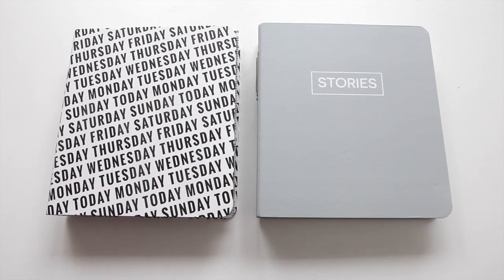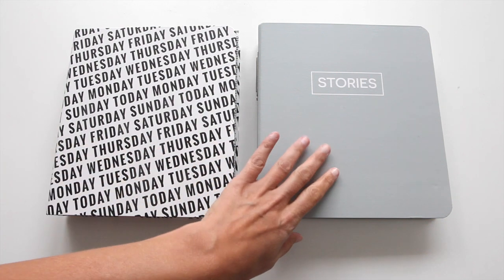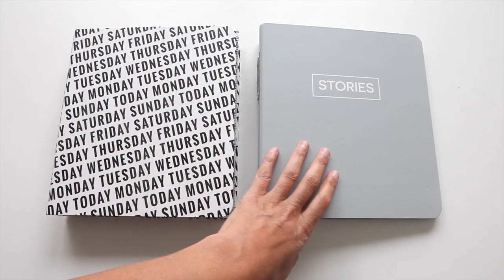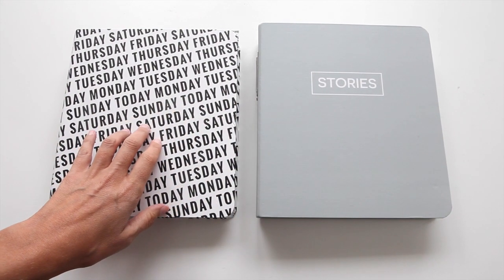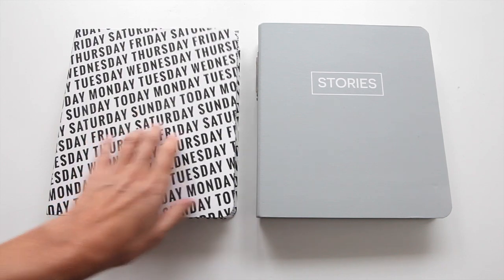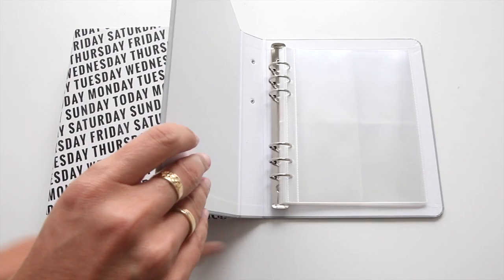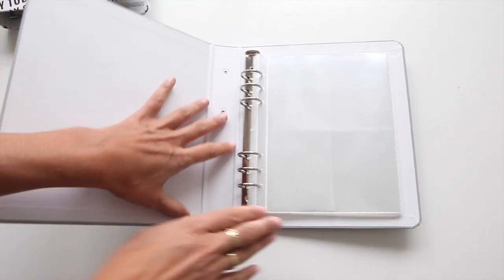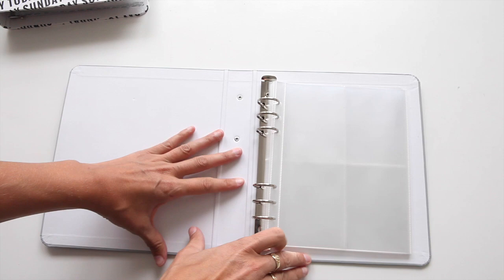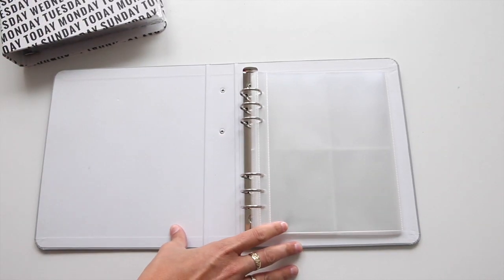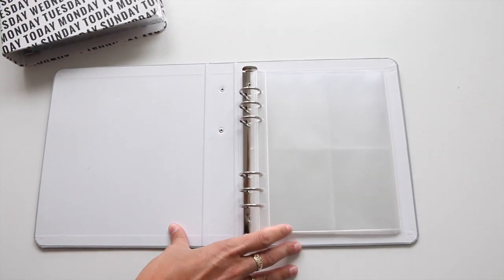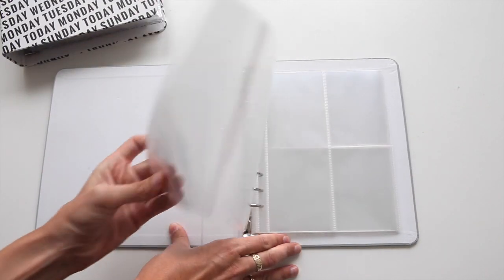Hey, this is Allie, and I am super excited to take a couple minutes today to introduce you to this year's Week in the Life Kit. What you see right here are the two album choices that we have. There is a Grey Stories album and a Black and White Day of the Week album. Both of them come with all of the page protectors that you'll need to complete the project.